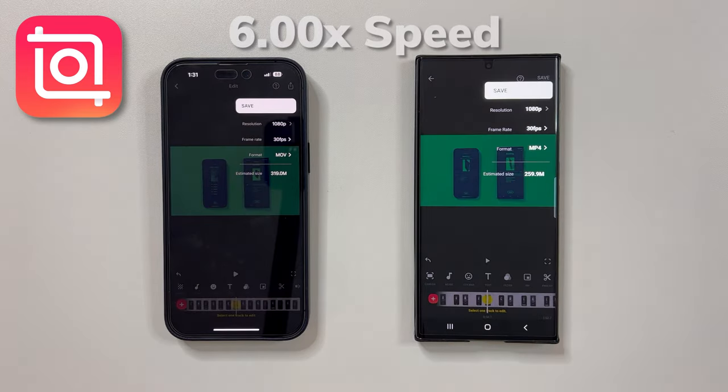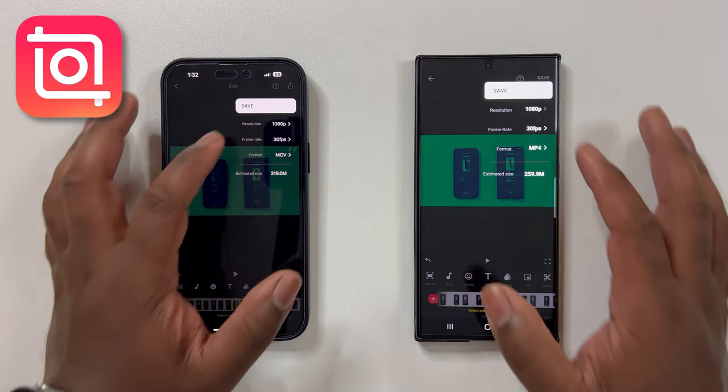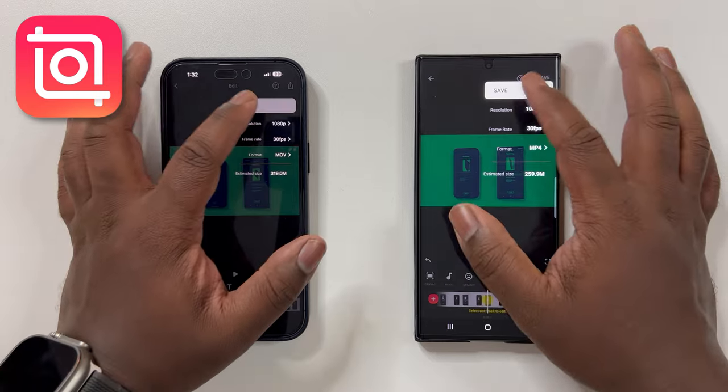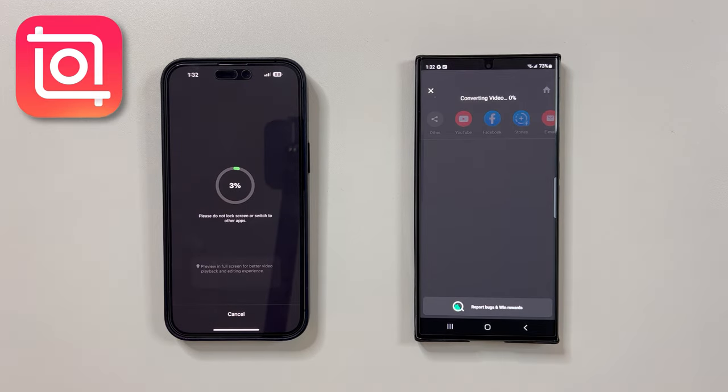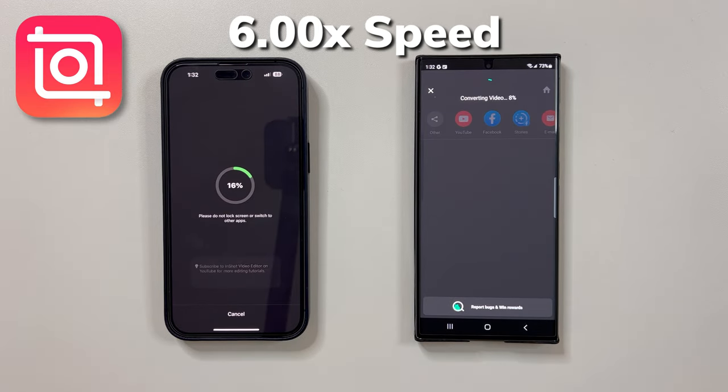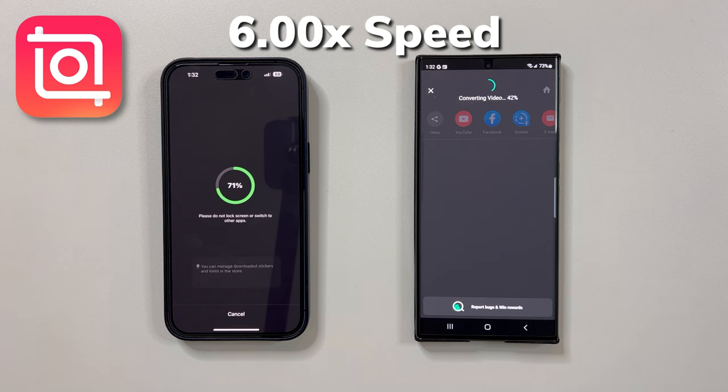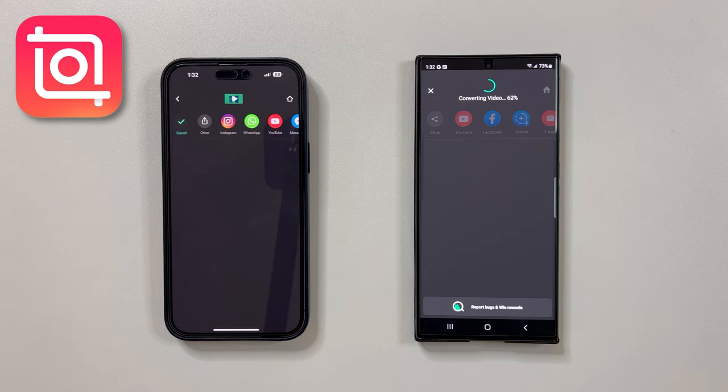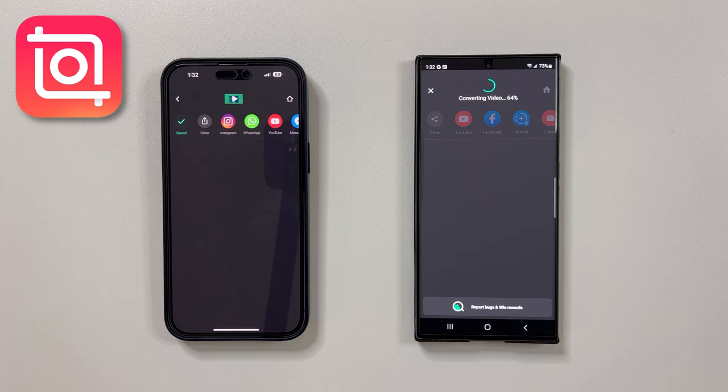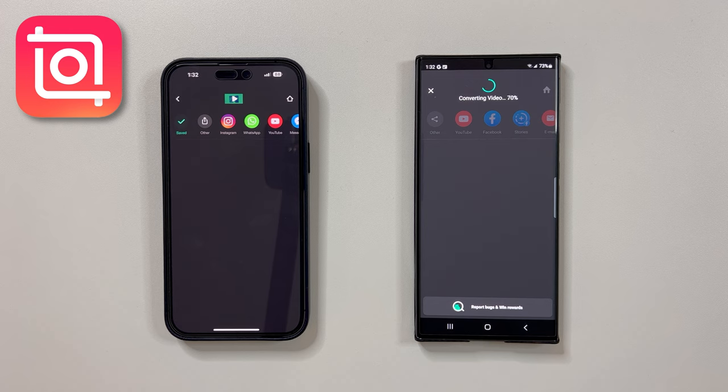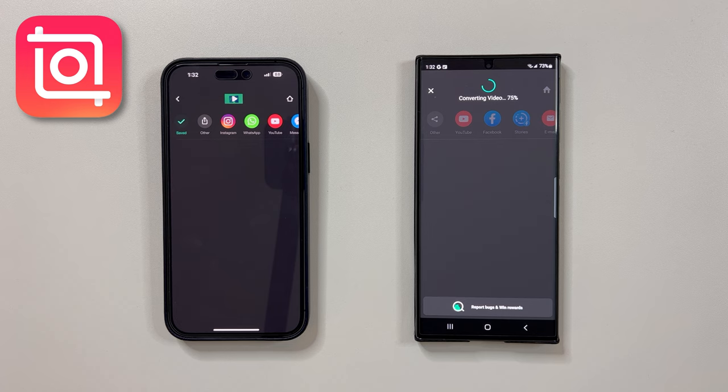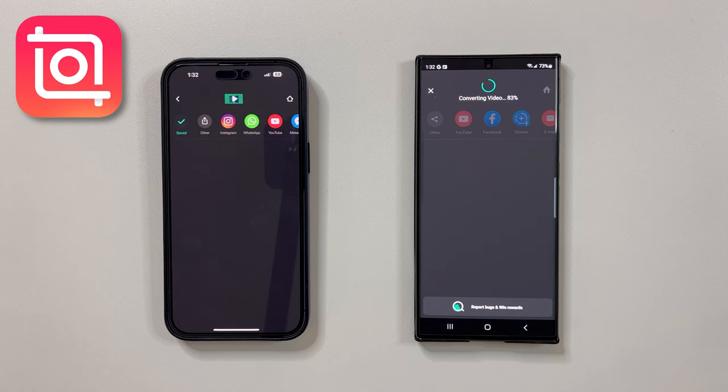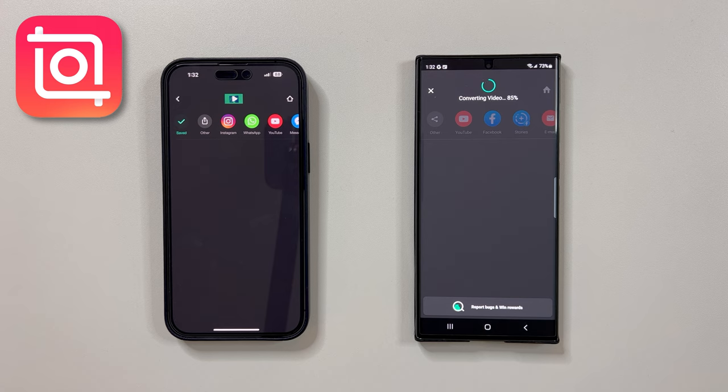And here we go. So as we can see, the iPhone won this fourth or last round in this back-to-back video rendering stress test. The S23 Ultra performed much better this time with only a 25 second gap between rendering finish times.